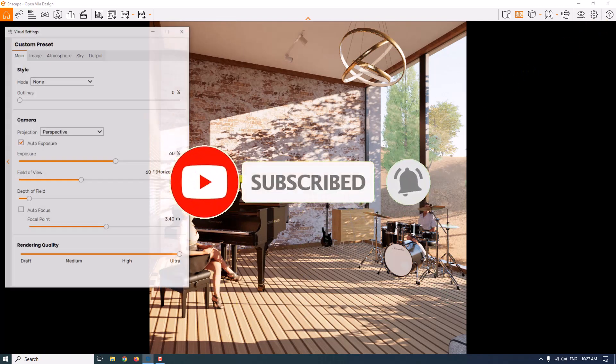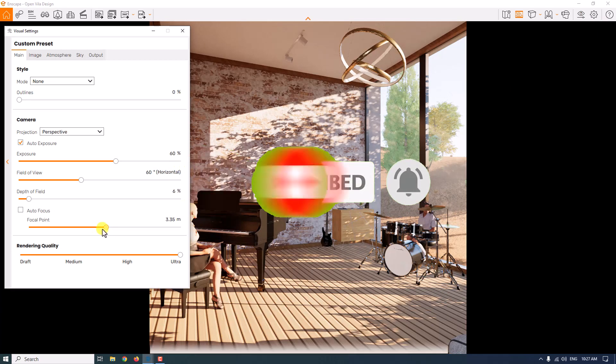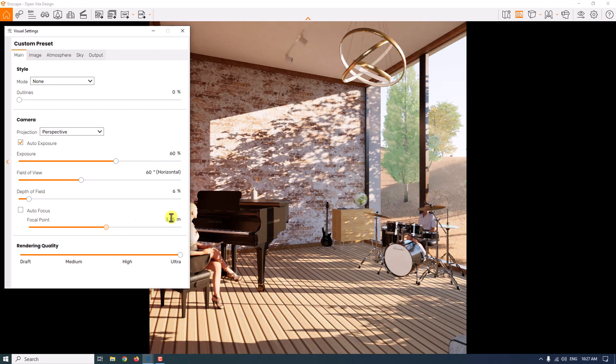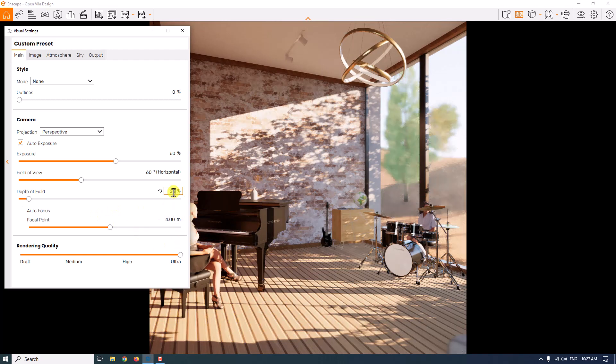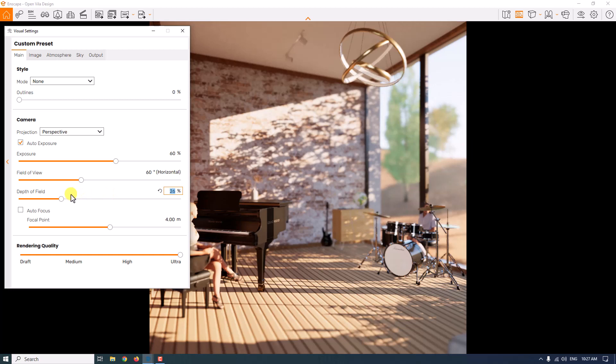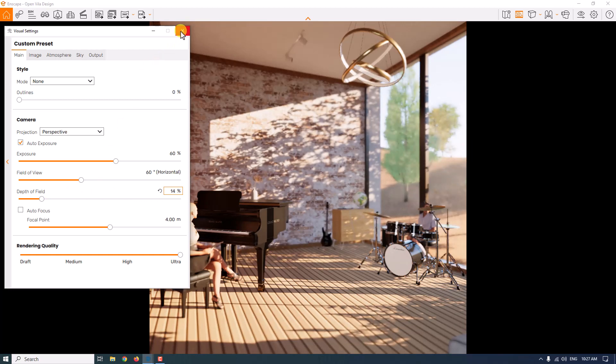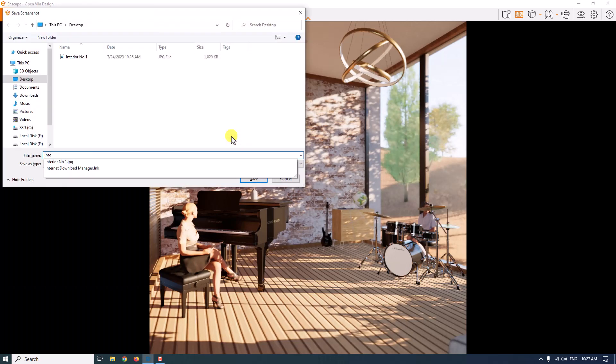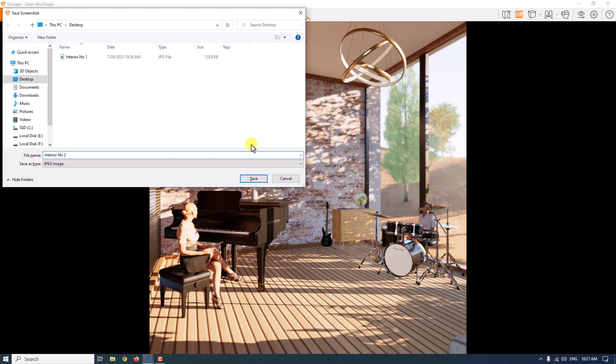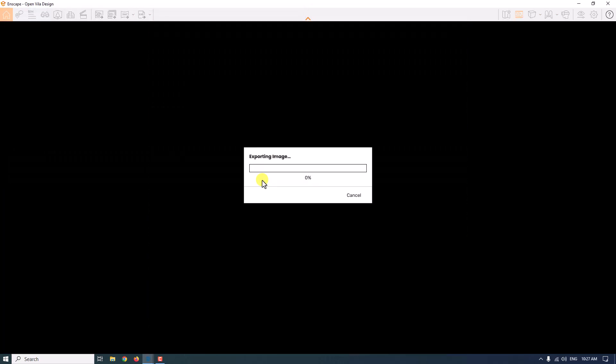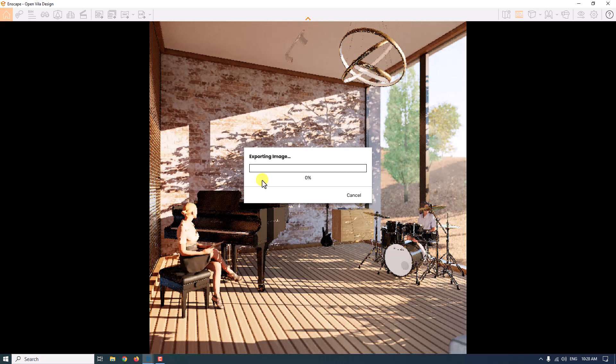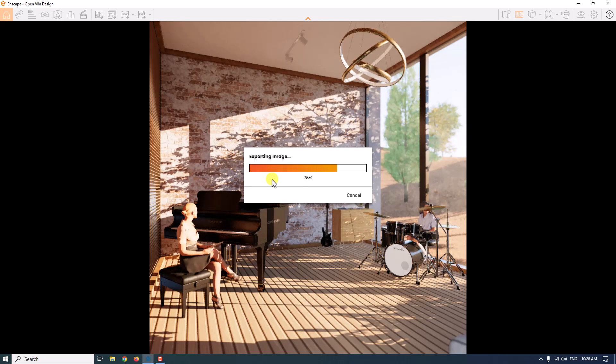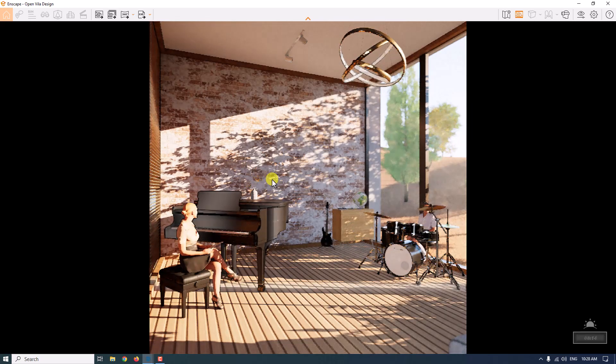I think everything is good. I just want to change my focus point on the piano this time. Focal point 4 is good. Depth of field is about 26%, so I can change it to a lower number, about 14%. Shift plus F11 and interior number two is ready. I'm going to press save. As you can see, this render is done for us. It's really wonderful and realistic. It takes a little bit of time depending on your graphics card, hardware accelerator, and system config.